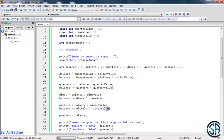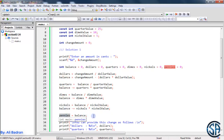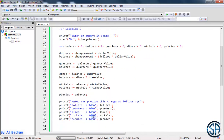Whenever we remove the cents of the nickels, whatever we still have inside our balance is going to be our pennies. And over here we are displaying the dollars, quarters, dimes, nickels, and pennies. So this is the first solution.